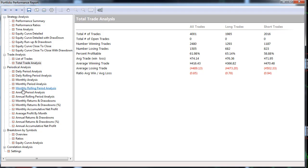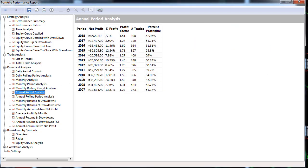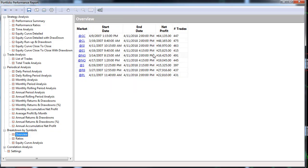Looking at the annual period analysis, you can see what it would have done in the past — pretty consistent results. The overview by market shows much better performance on the ES and soybeans at $25,000 and $15,000 respectively.